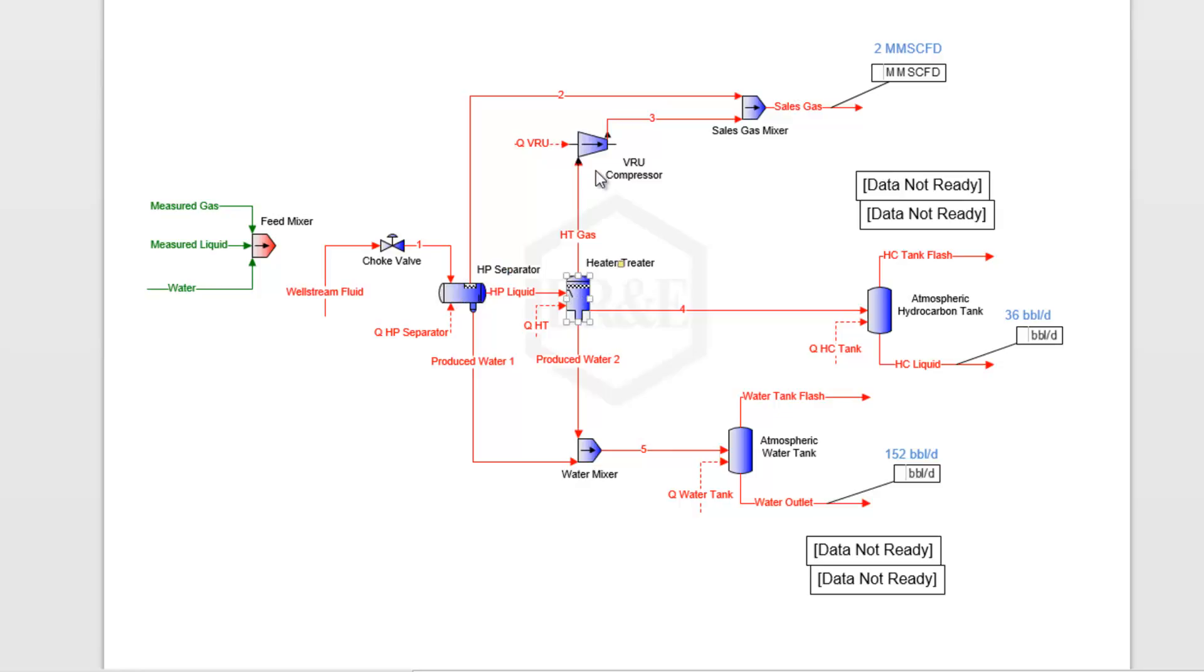A high pressure separator and a heater treater with some vapor recovery. Then we have our sales gas, our hydrocarbon tank, and our water tank, dividing this well stream fluid into those three different outlets: sales gas, hydrocarbon liquid, and water.